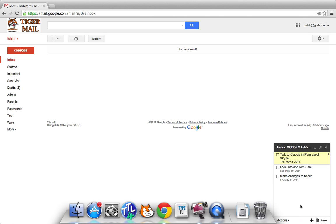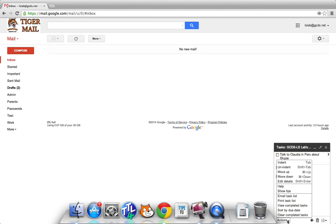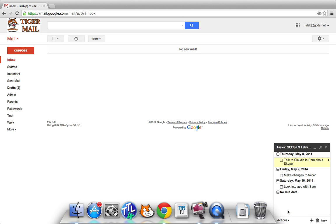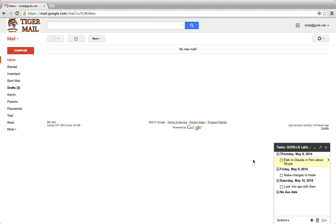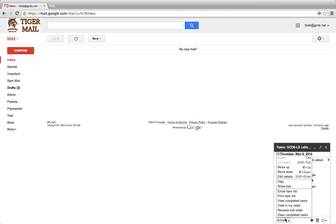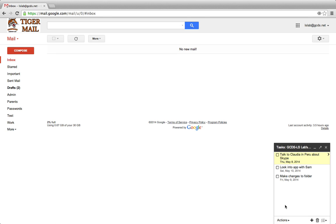I can change that by going down to Actions, Sort by Due Date. This will re-sort all of my tasks by due date. I can always change that back by going to View in My Order.